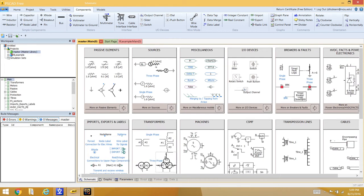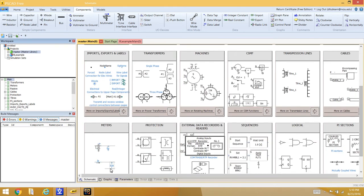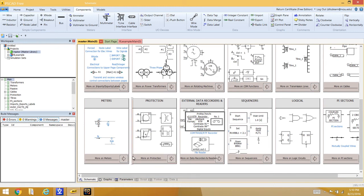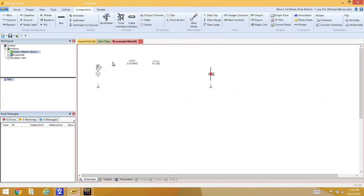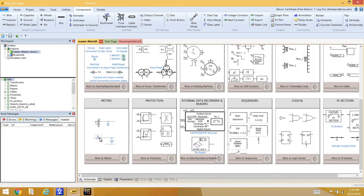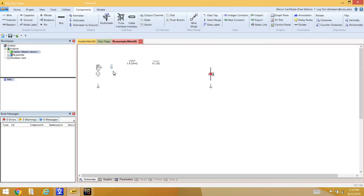Measurement components also need to be added. Go back to the master library and find the measurement icons under 'Meters'. Pull out a voltage-with-respect-to-ground measurement and place it toward the top of the diagram. Then copy out a current measurement and place it in the main diagram as well.